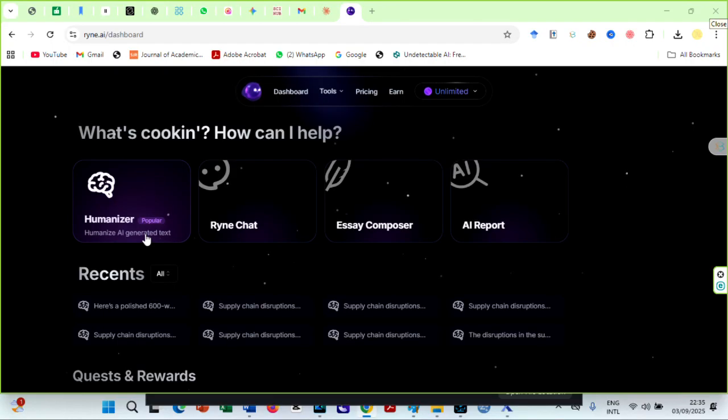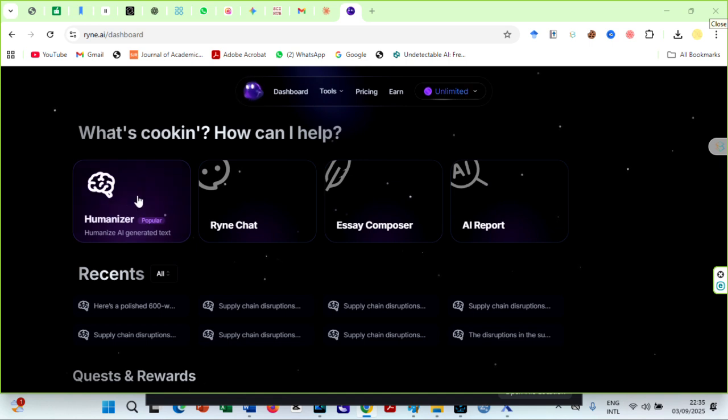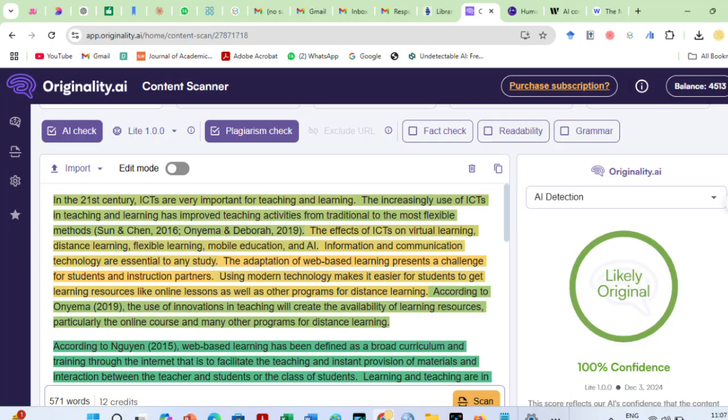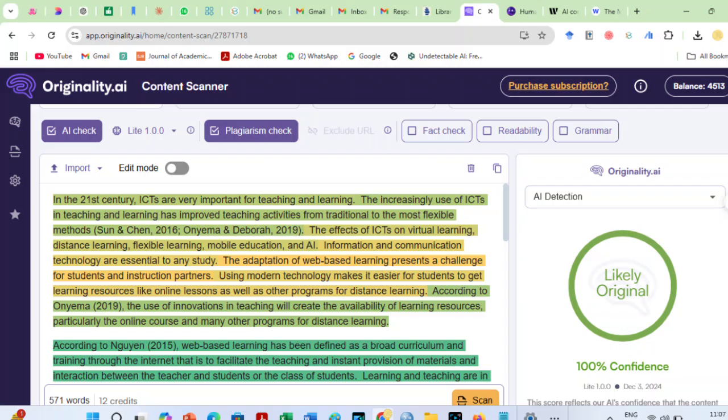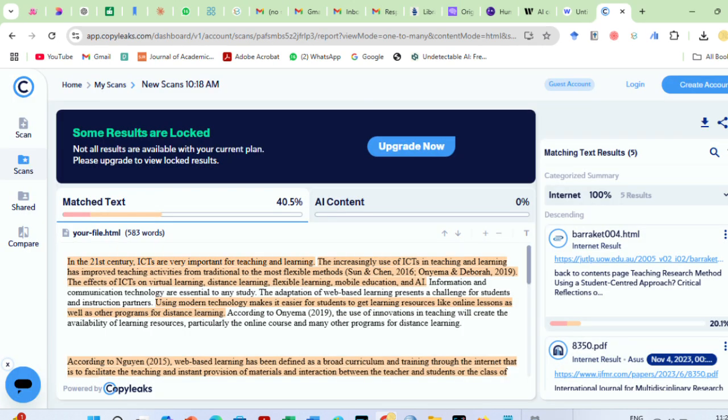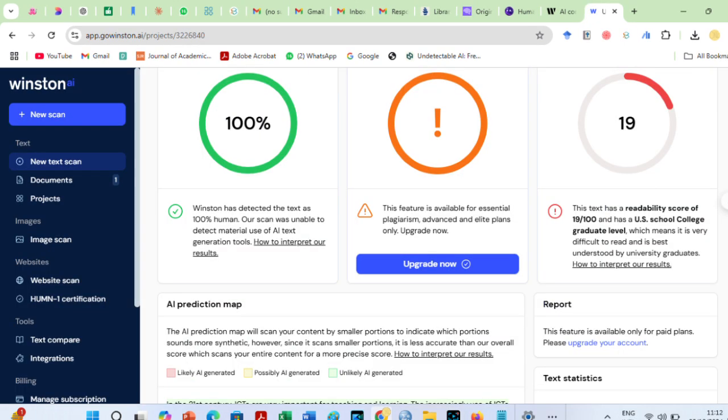If you have not heard of Ryan AI before, Ryan AI is one AI humanizer that always accurately bypasses all the top detectors in the world, including Turnitin, Originality AI, CopyLeaks, GPT-0, Winston AI, and more.